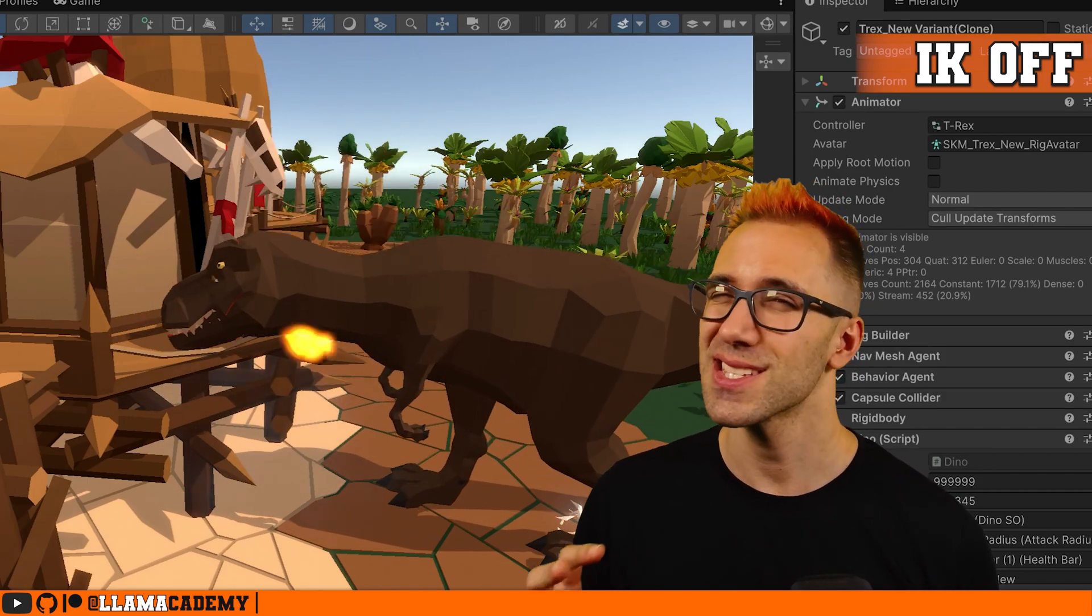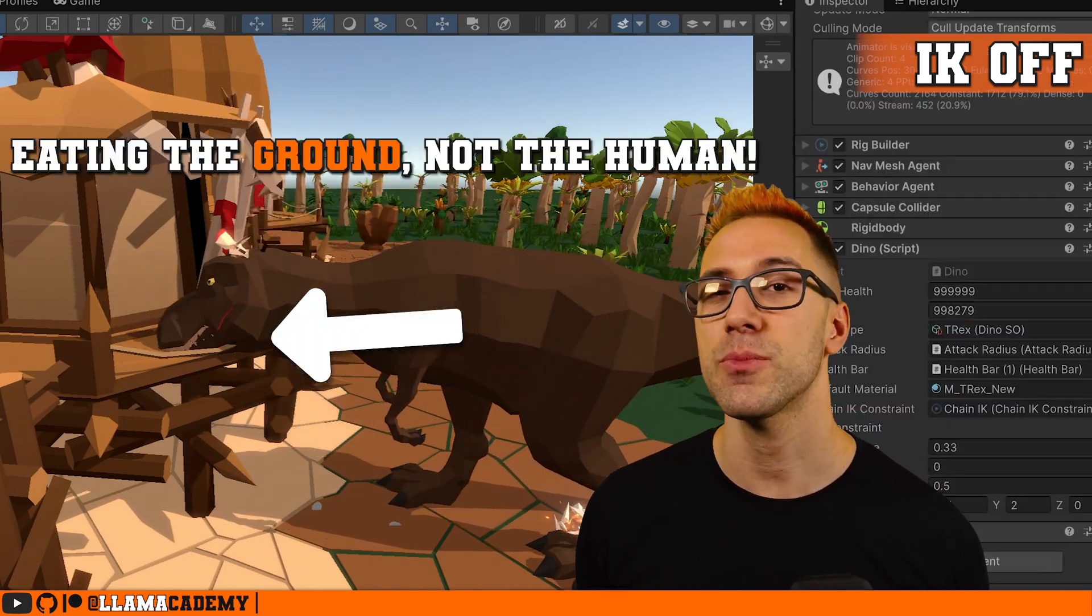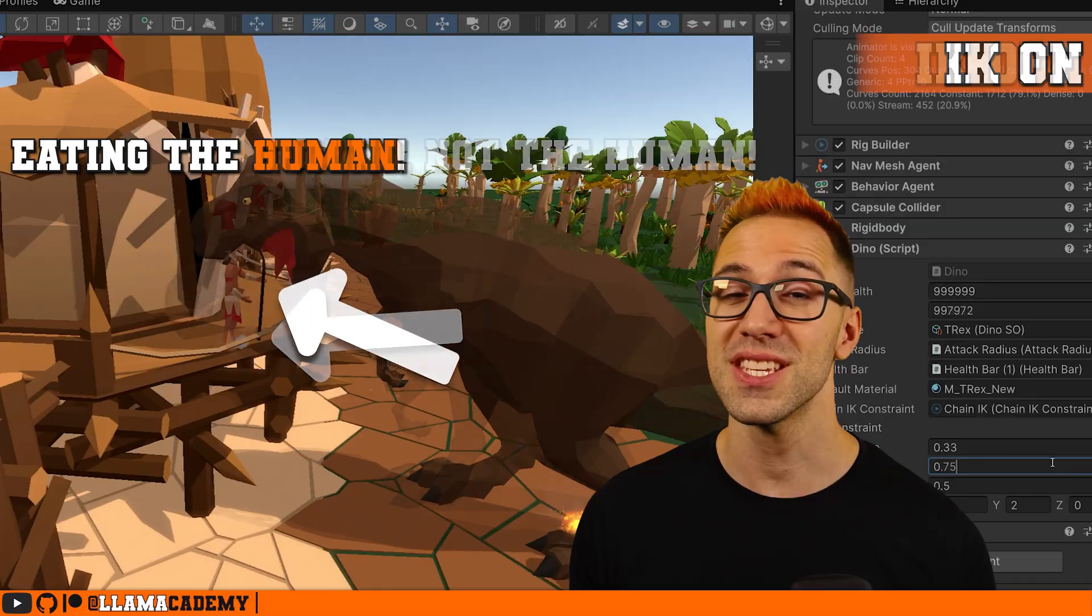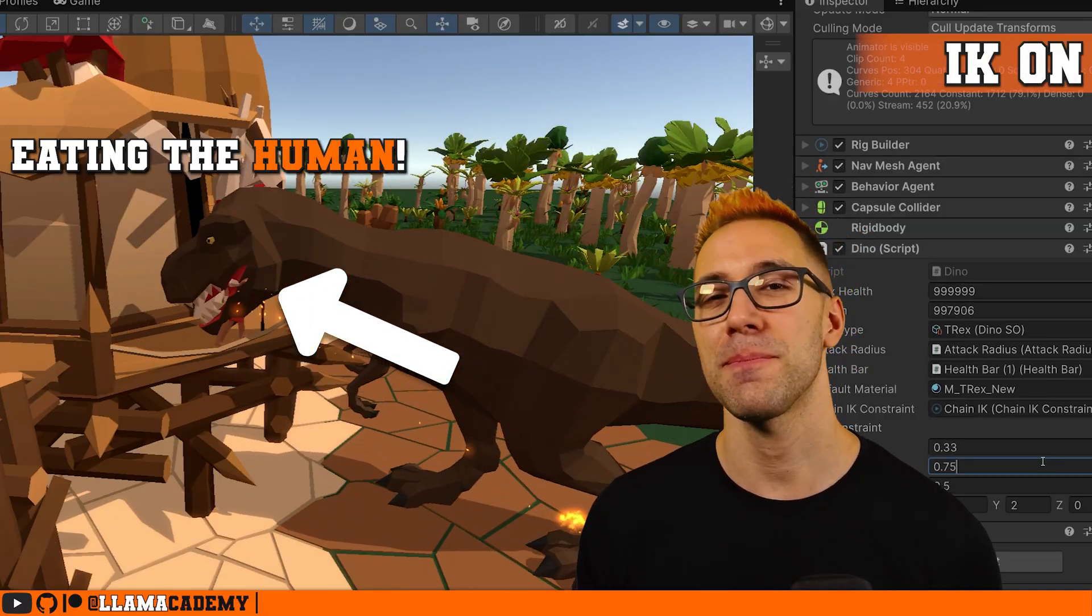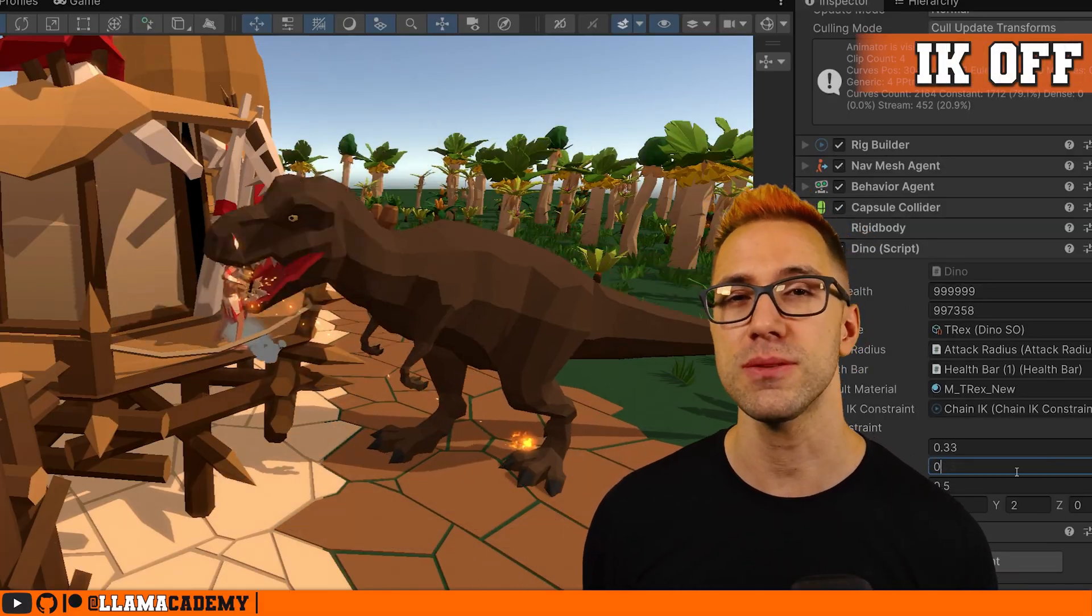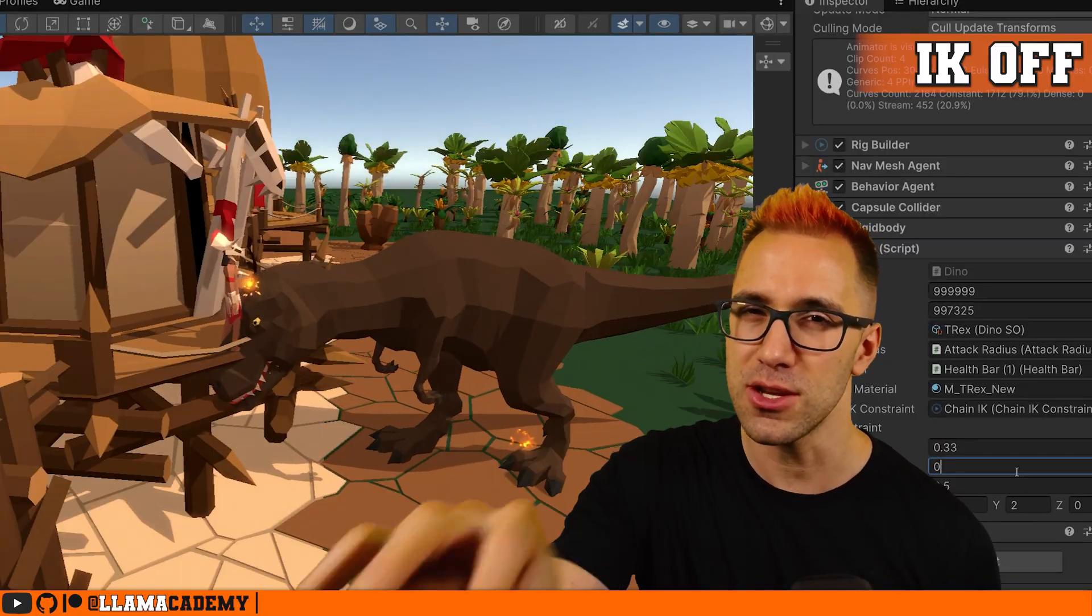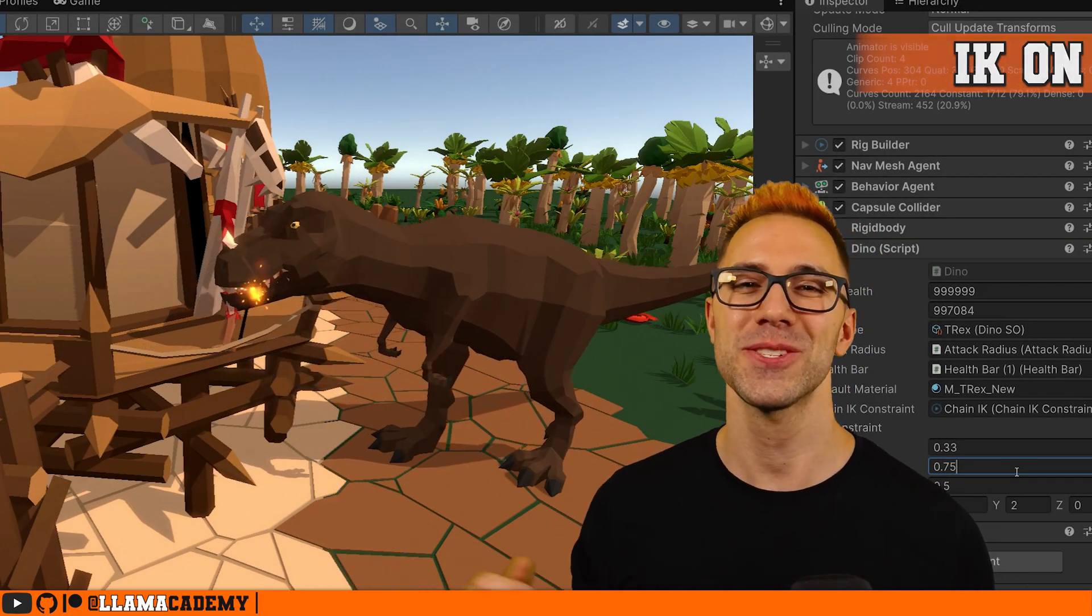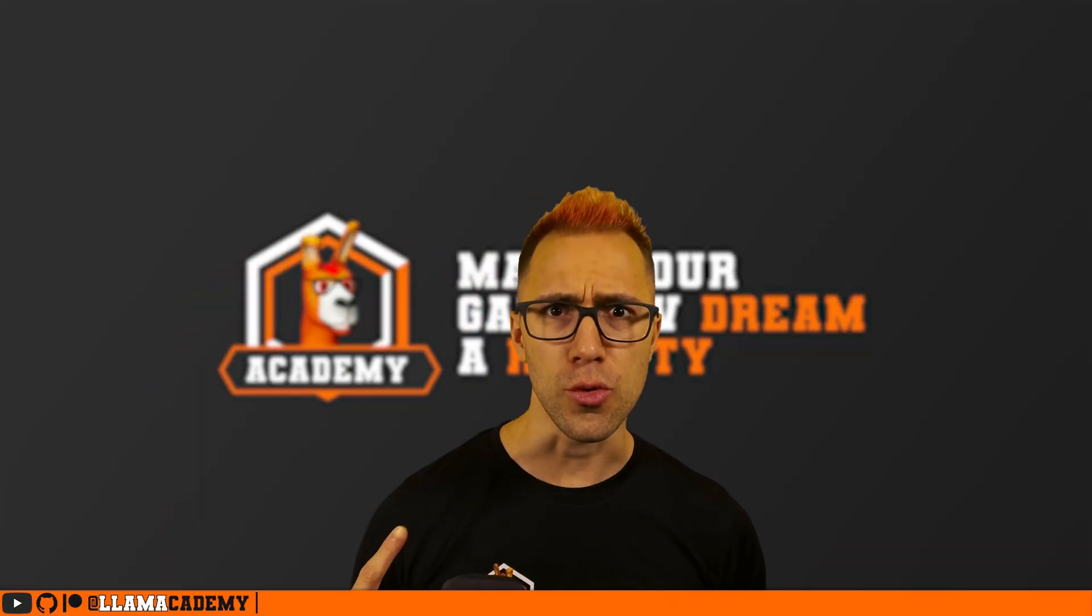Baked animations are great, but sometimes they don't exactly line up with our desired gameplay. In this video you'll see how to do exactly that by example of a T-Rex that comes with the standard animation, but it doesn't quite line up with eating the humans off the ledge.